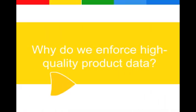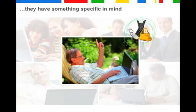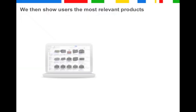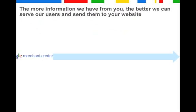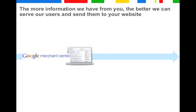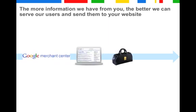So why is high quality product data so important to us and should be to you? When users are searching for a product, they often have something very specific in mind. We then show users the most relevant products. The more information we have about your products, that is the data you provide us in your feed in the Merchant Center, the better we can serve our users in the product search results and send them to your website.